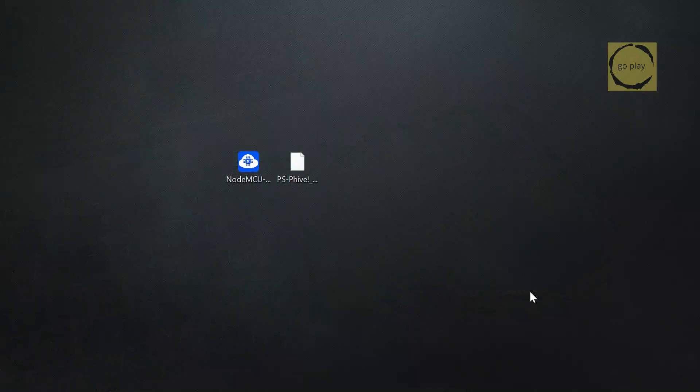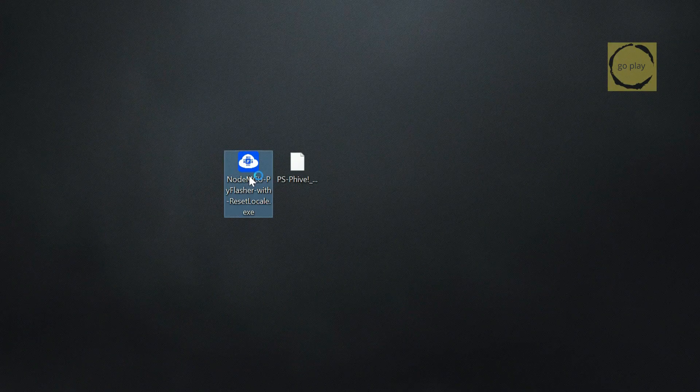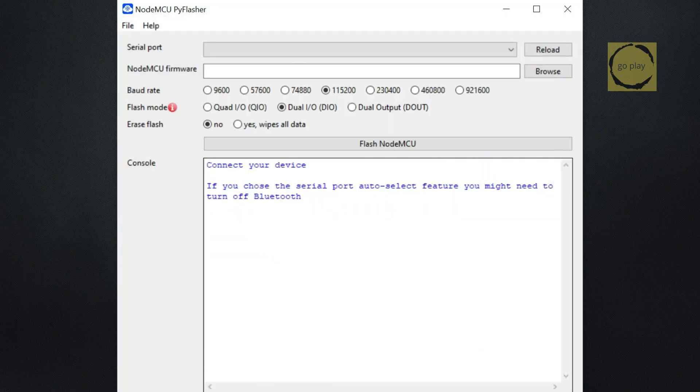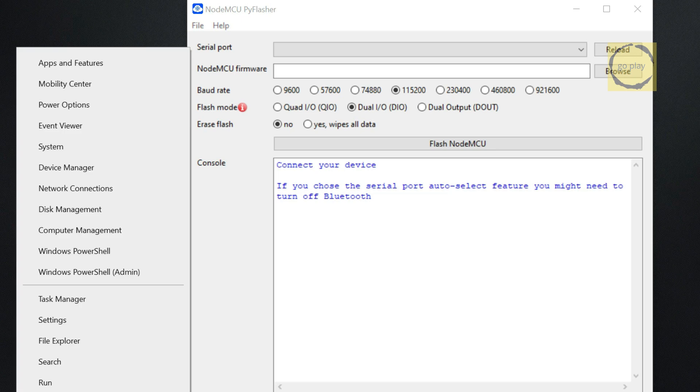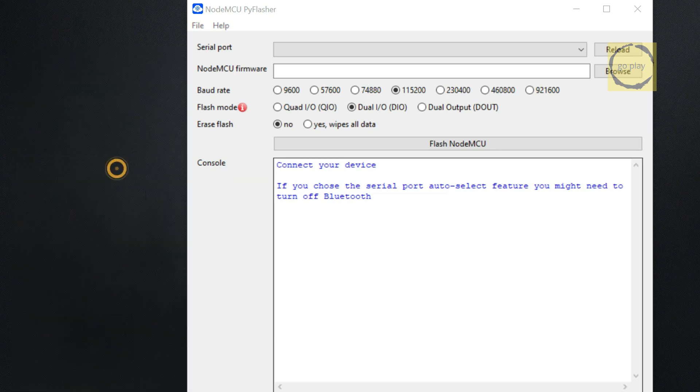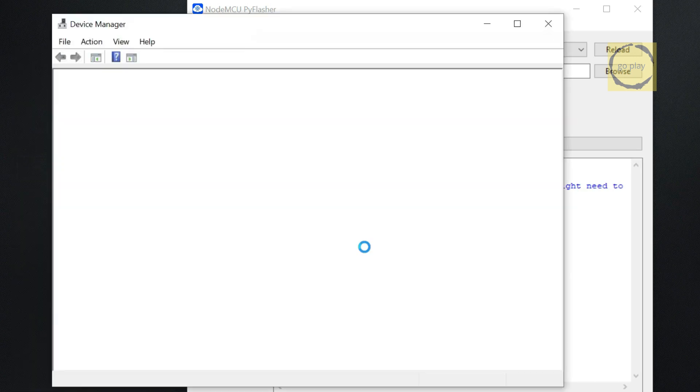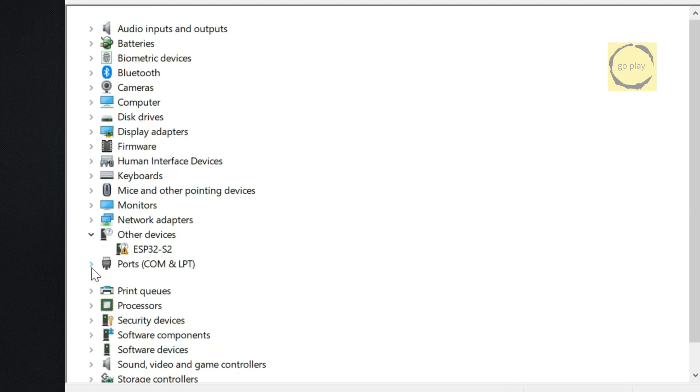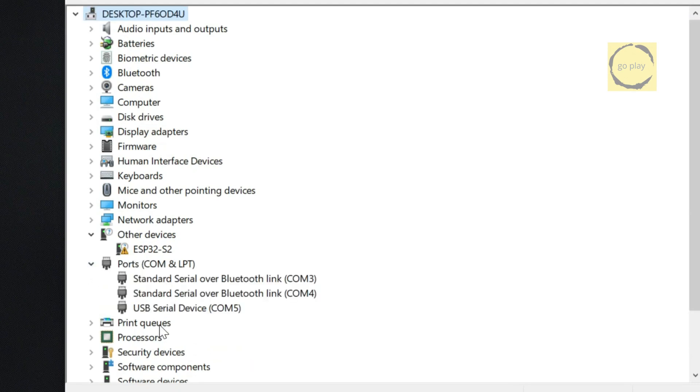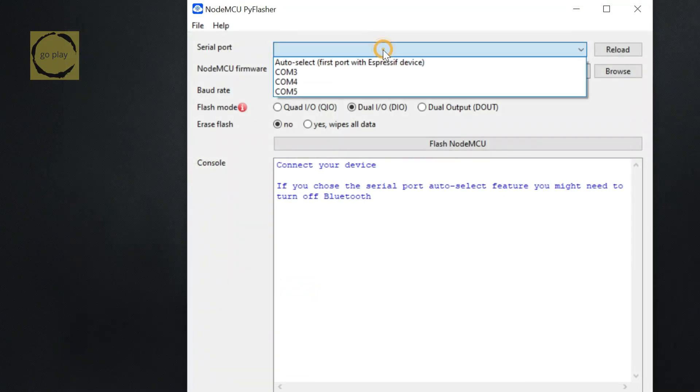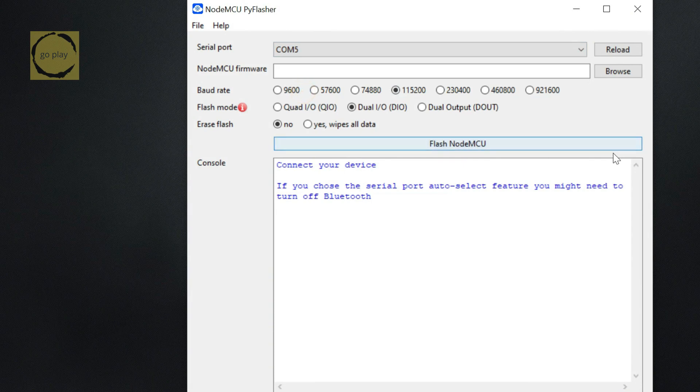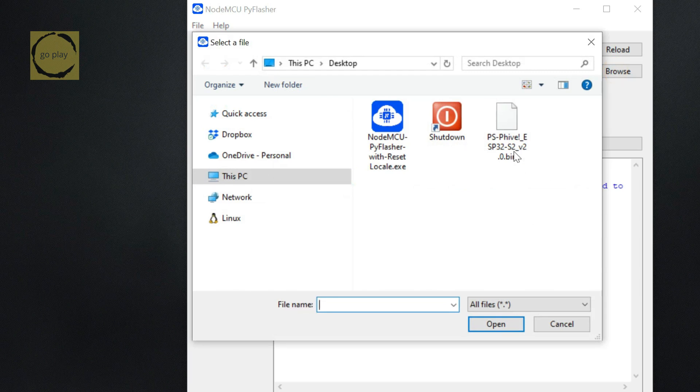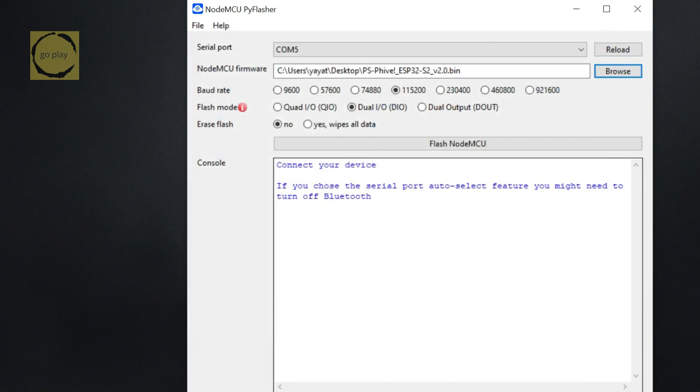Next, open the NodeMCU-PiFlasher application. For the Serial Port option, check your Device Manager to find the correct port. Look under Ports, COM and LPT for a USB Serial Device. Here, I can see that the USB Serial Device is on COM5, but it might be different on your computer. Select the correct port in the Serial Port field. In my case, I'll choose COM5. In the NodeMCU Firmware section, click Browse and select the binary file you downloaded earlier. Set the baud rate to 115,200.